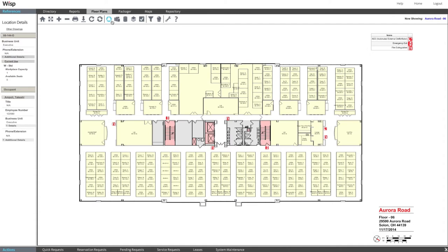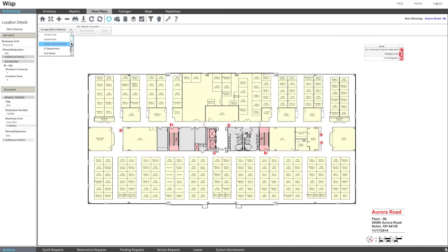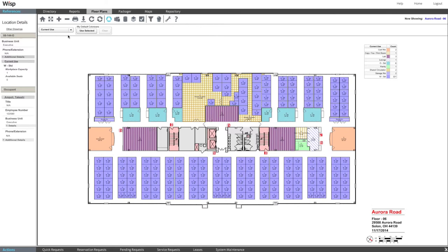The colorizer tool shades the floor plan to clearly differentiate between space types, departments, vacancy, and more. Colorizers can be configured for endless possibilities.